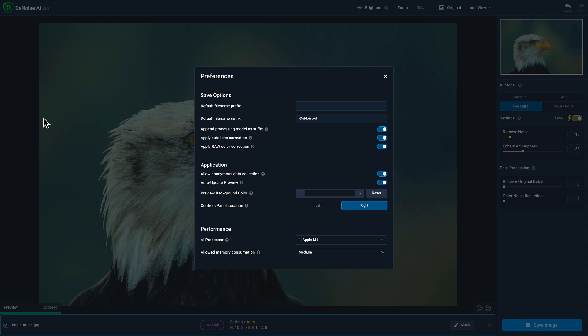The next two settings apply only when you use Denoise AI as a standalone application, as opposed to sending your photos from a host application like Adobe Lightroom Classic or Photoshop. If you enable apply auto lens correction, we'll attempt to apply a lens correction profile to your photo based on the metadata.